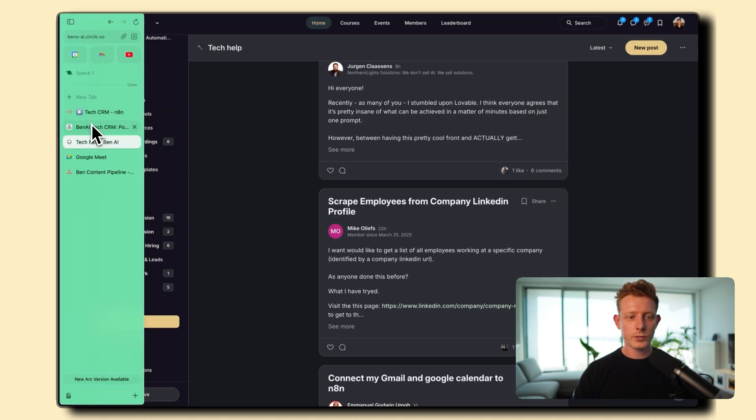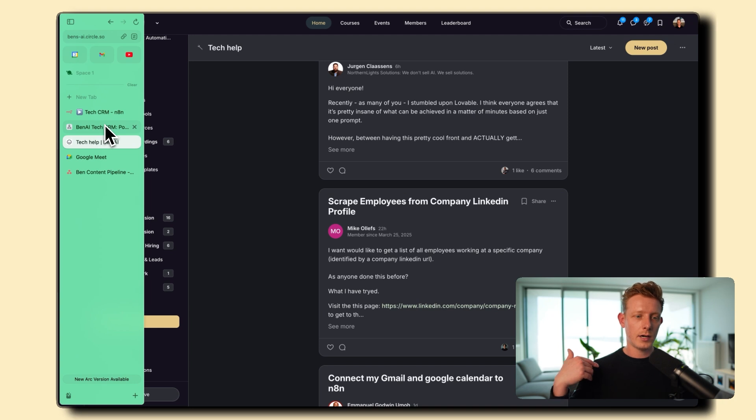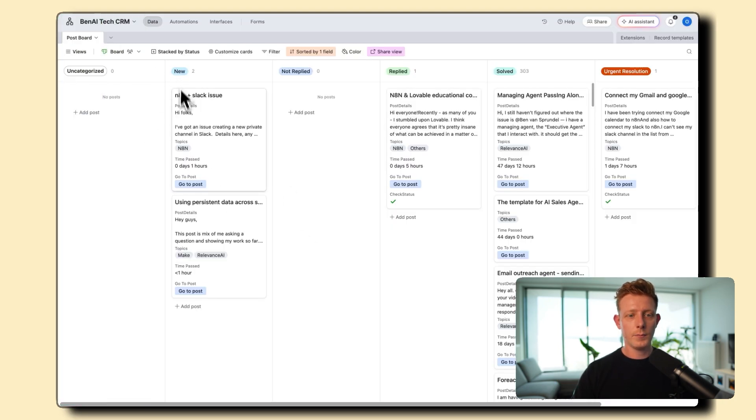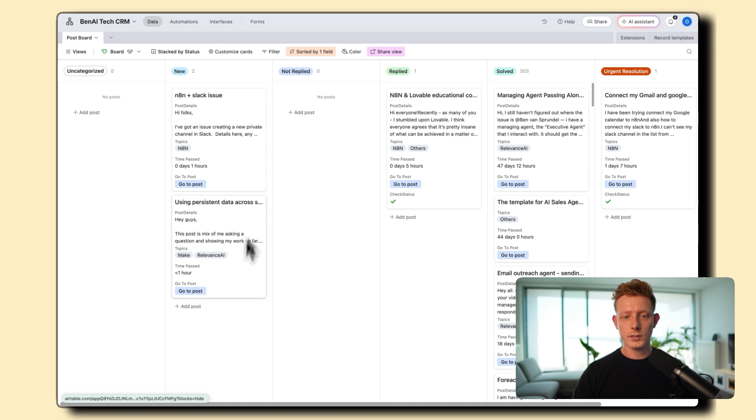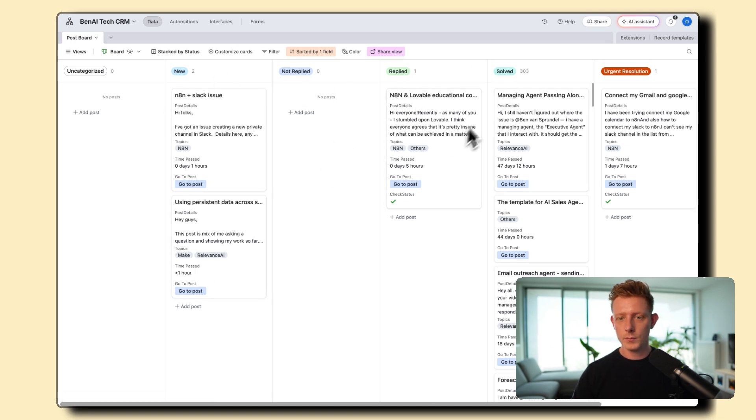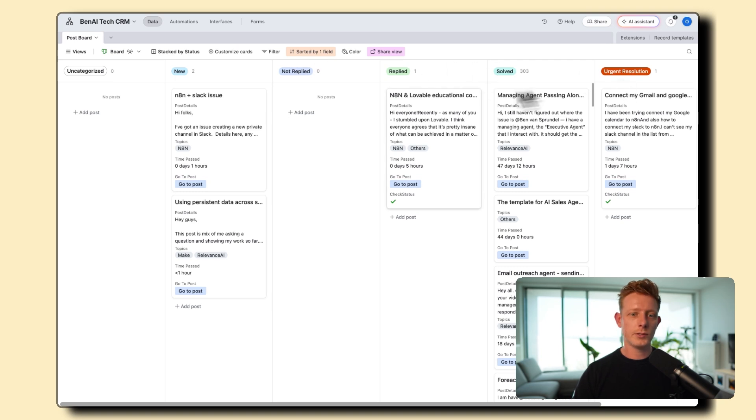And sometimes it will link back to a post we had earlier about a similar topic. So it will also give the confidence level of the answer. And that's basically it. So besides that, of course, it creates a new ticket in our Airtable ticketing dashboard. So that looks like this. Here, basically, all the new tech questions come in. And then we have a few statuses to make sure that we resolve all the tech issues inside of the community. So not replied, replied, solved, and urgent resolution.